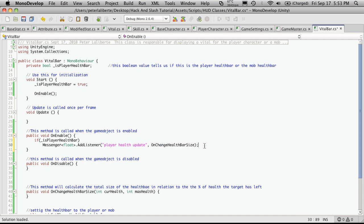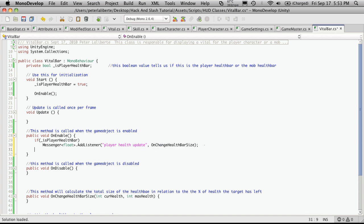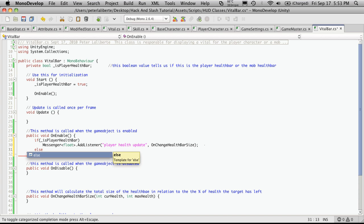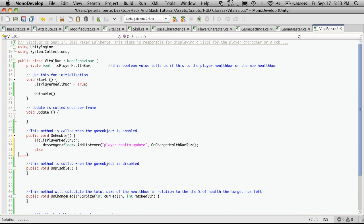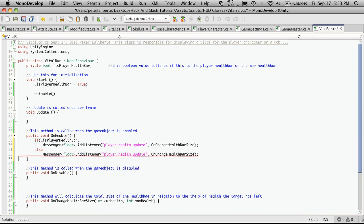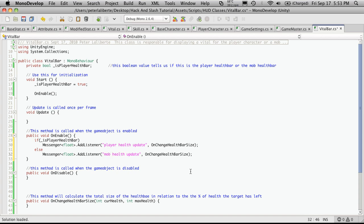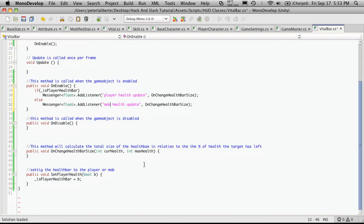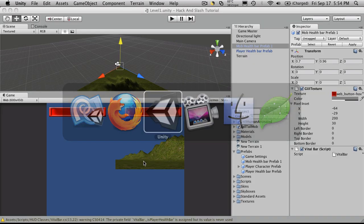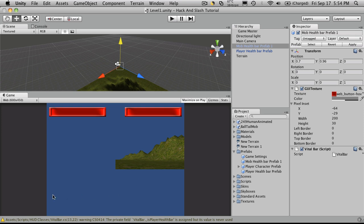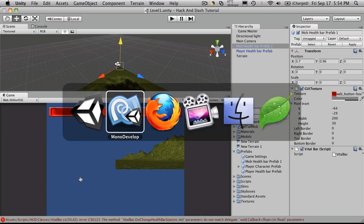But if it's the mob, then we're going to want to listen for the mob's health change event. So I'm just going to cut and paste that in and instead of player, I'm just going to say mob. So it still calls the same event, but it's going to be passing in different values for it. I'm just going to quickly alt tab out to unity, make sure there's no errors. There's none.